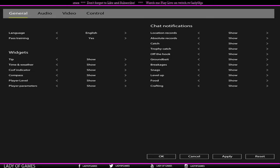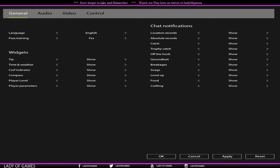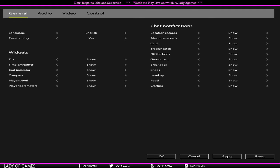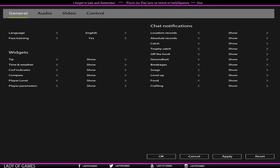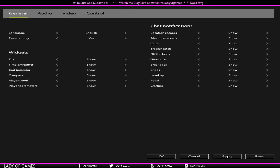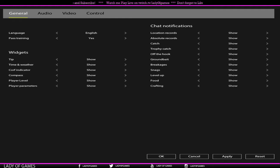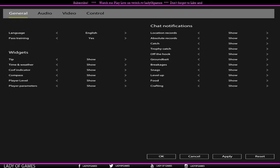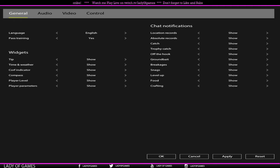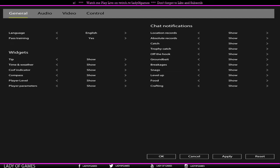We've got first up on the left side language. You can put it in English once the translation is released. Underneath it, past training, which actually means skip tutorial, you can put it on yes or no. Then we move on to widgets, which is actually what you see in the HUD. You have the tip, time and weather, curve indicator, the compass, your player level, and your player parameters. So the player parameters are your energy, your food, your luck, and your comfort. You can turn them on or you can turn them off if you like.